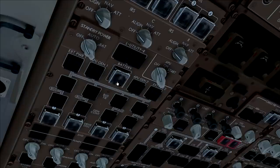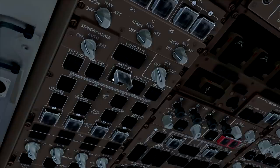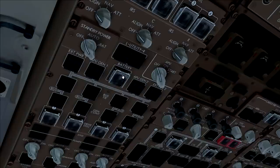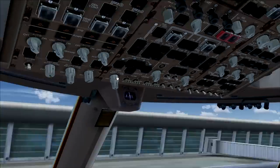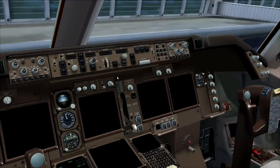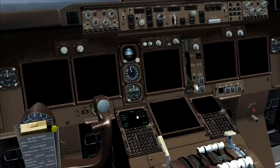We're going to use the battery for this. We'll turn on the battery switch and select standby power to auto. As you can see, this gives some general electricity and some systems are running. The FMC is turned on as well.